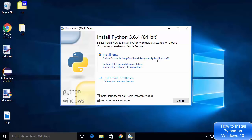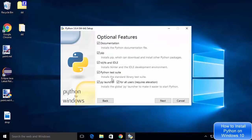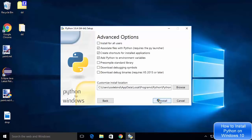I want to change the location, so I'll select the 'Customize Installation' option. Most people prefer the default location and that's fine too. I'll leave the optional features as default and click Next.